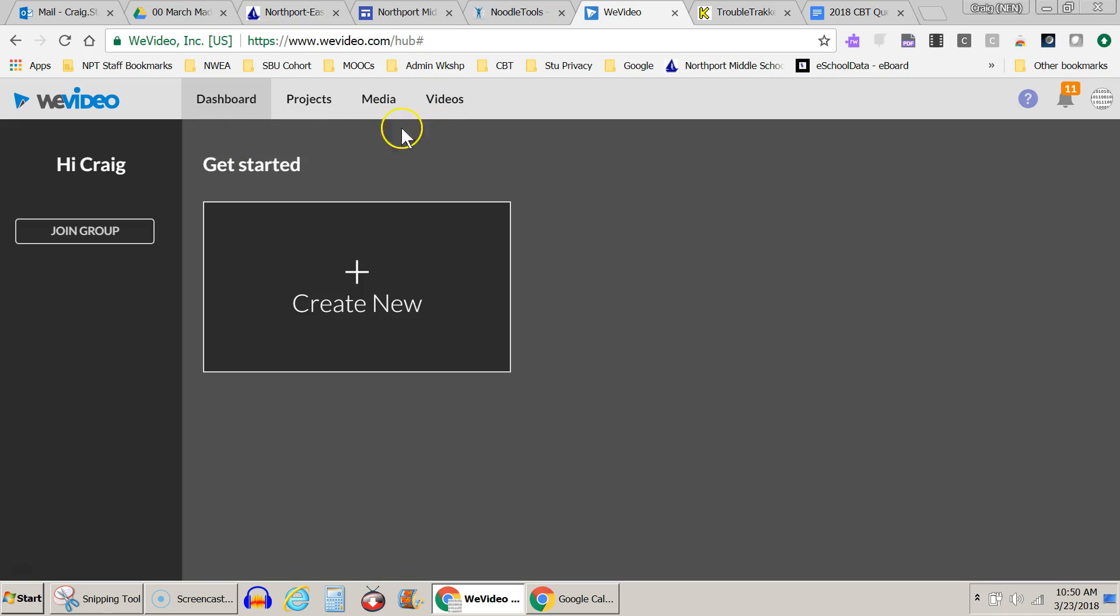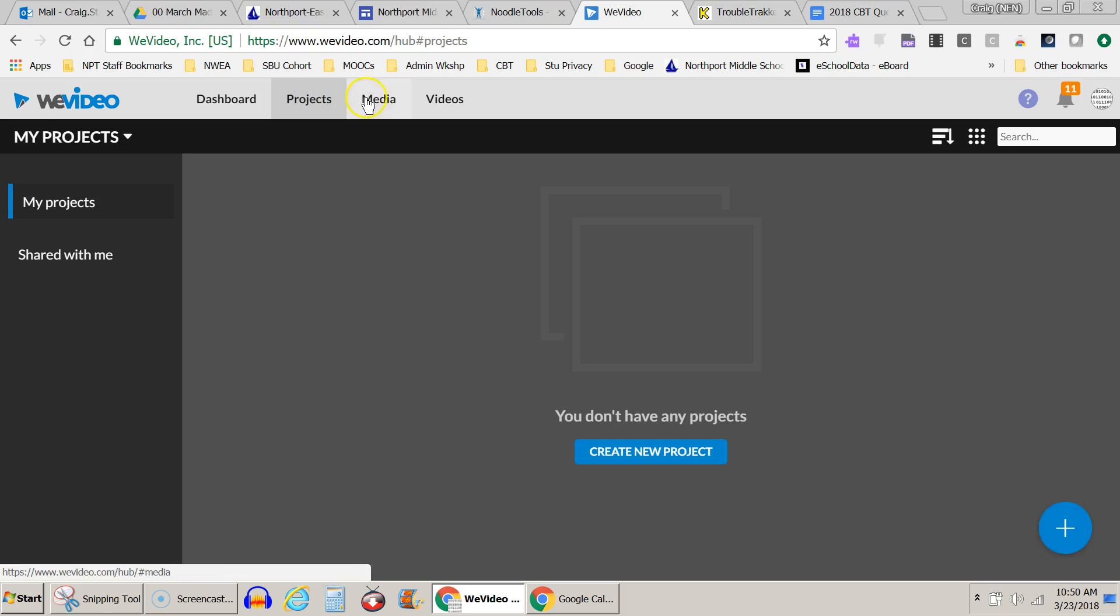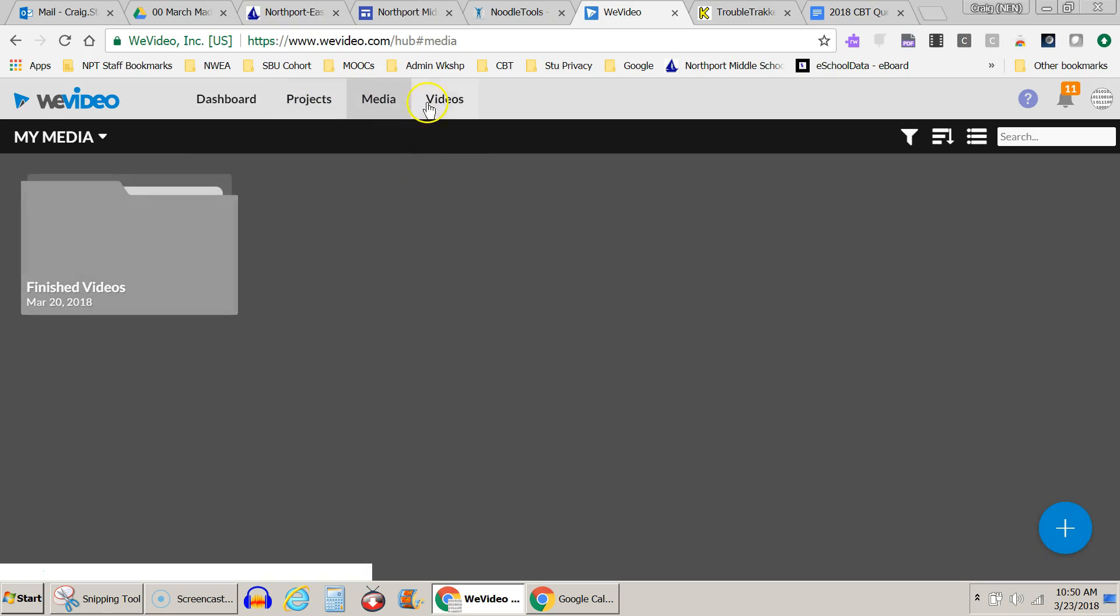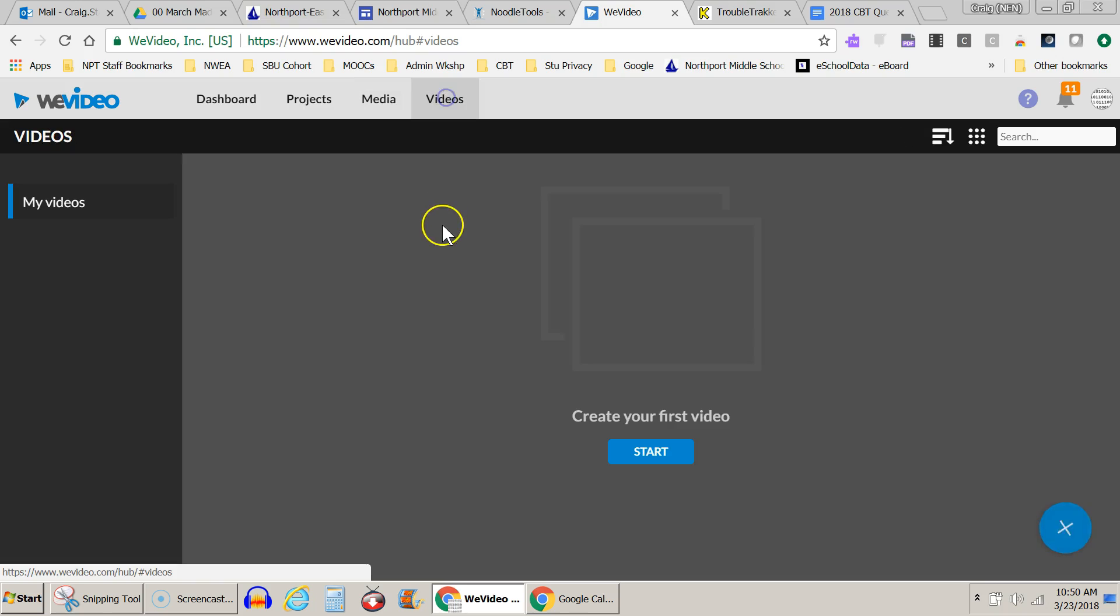You'll notice four tabs across the top here, the dashboard where it defaults to, projects, media, so any media you bring in, pictures, etc., will show up here, and videos.